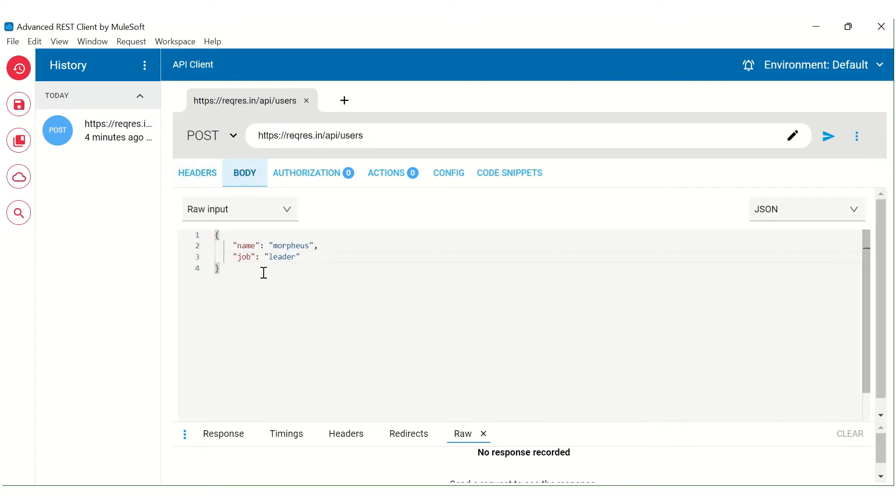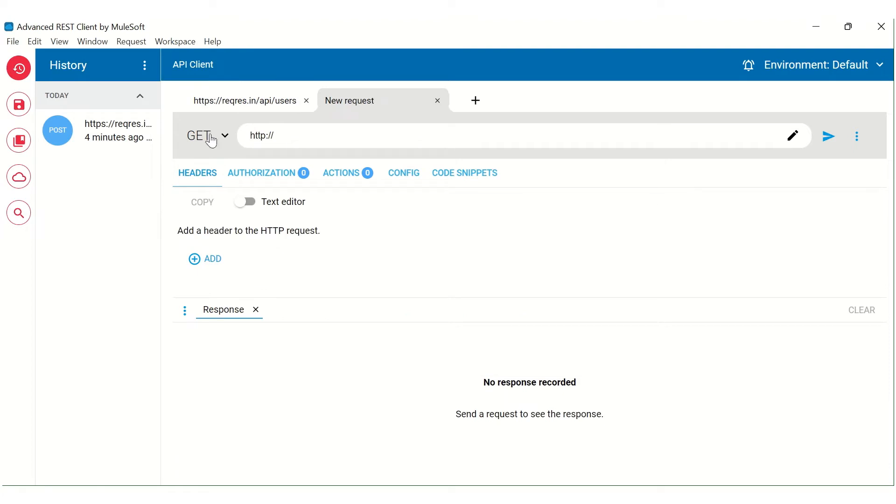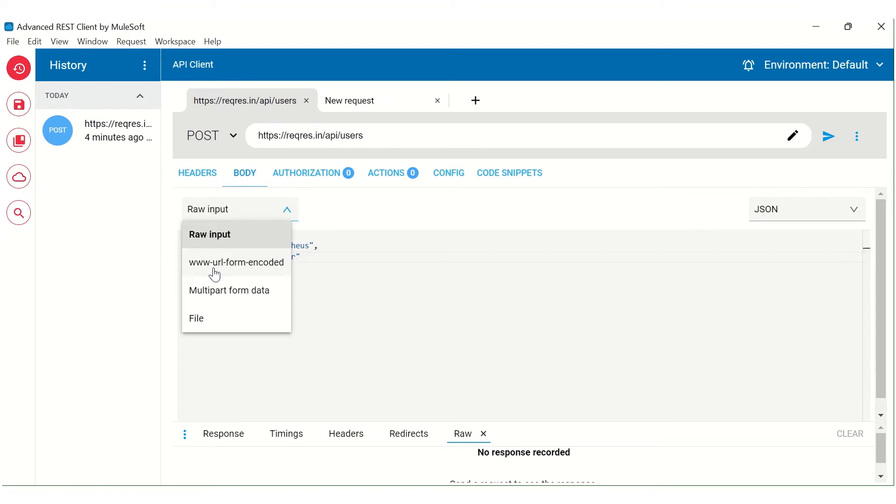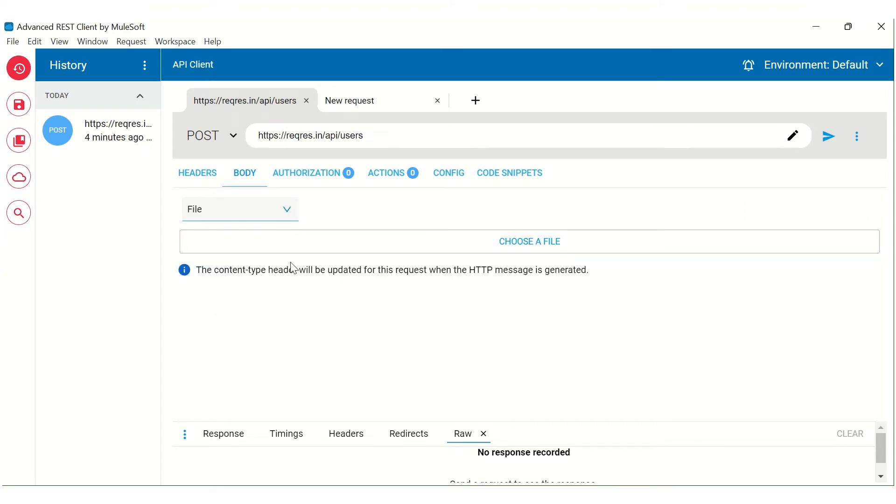Next is the body. So this particular body tab will appear only in case of POST. For example, in case of GET, you can see we don't have any option to add body. So in case of POST, we can add the body here. We can also select whether it is a raw input, multi-part form data, or you can also select it from the file.